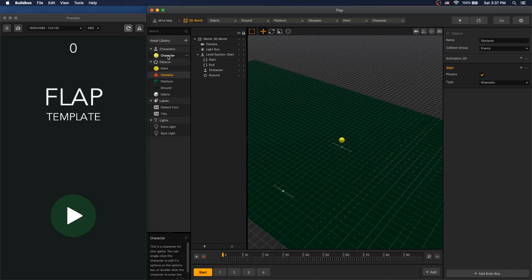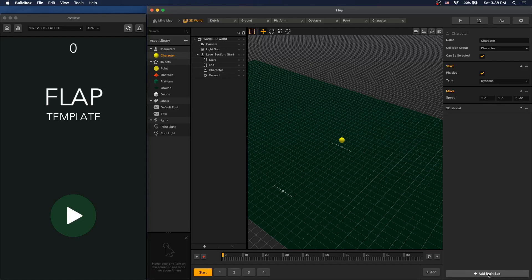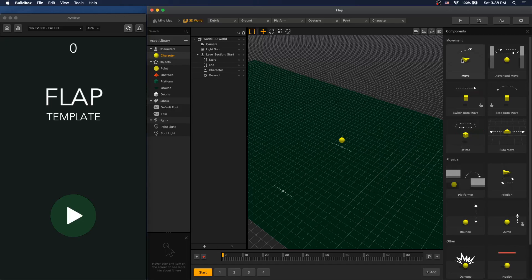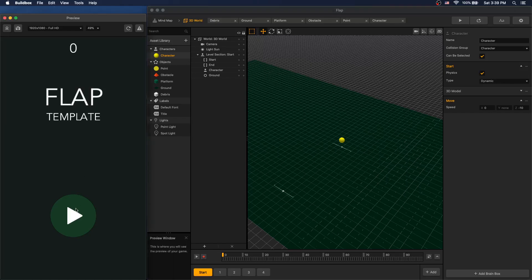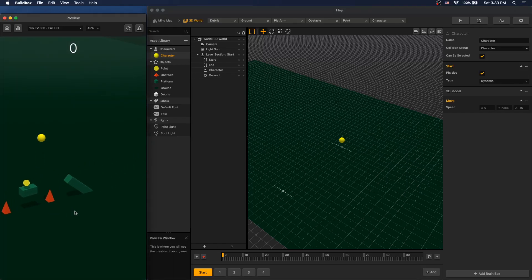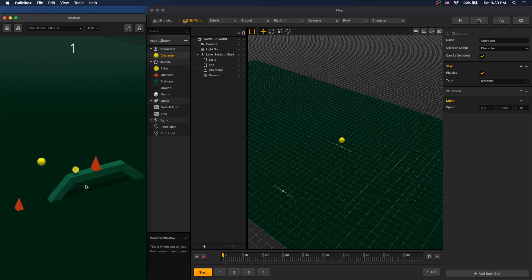Next let's look at what we can do with character. Under character we have a move node. Let's switch out to use a brain box for the move node. Click add brain box, select move, and use the same value — set to negative 10. Now let's remove zero from Y so that gravity can affect it. We can delete our previous move node. Let's play the game and we can see that its function is the same.